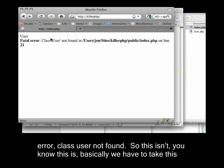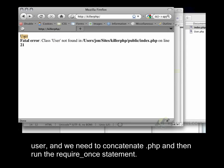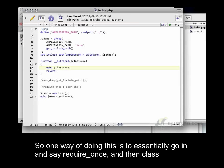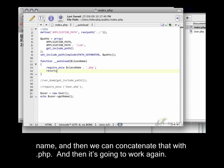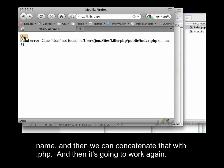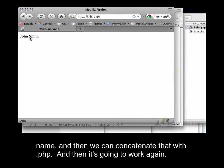This is basically we have to take this user, and we need to concatenate .php and then run the require_once statement. So one way of doing this is to essentially go in and say require_once, and then class_name, and then we can concatenate that with .php. And then it's going to work again.